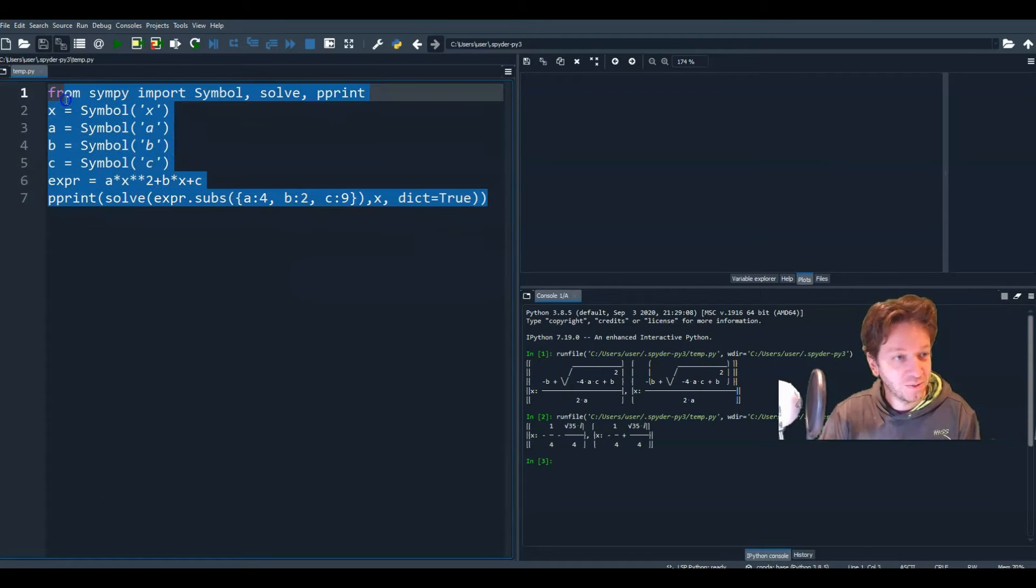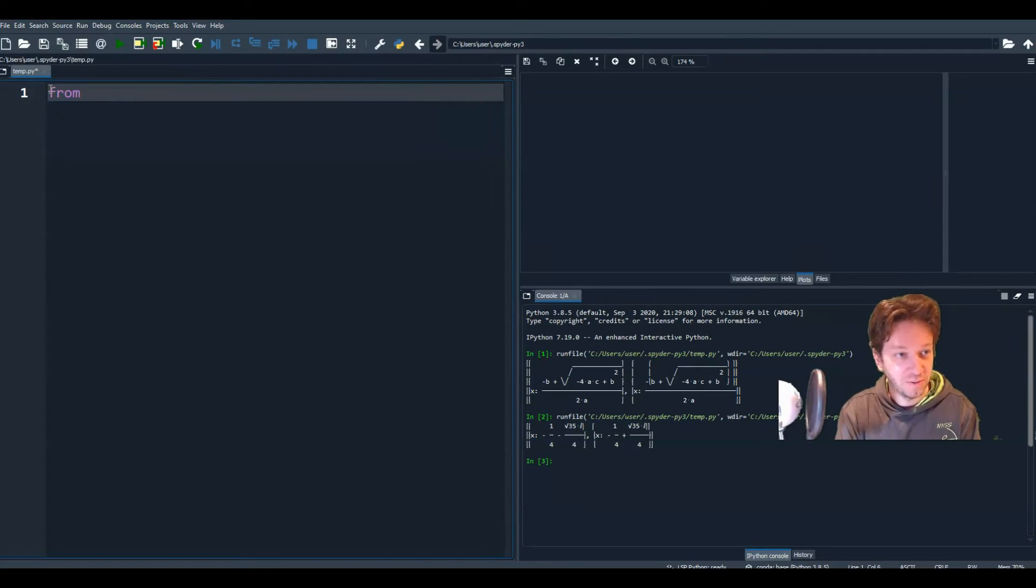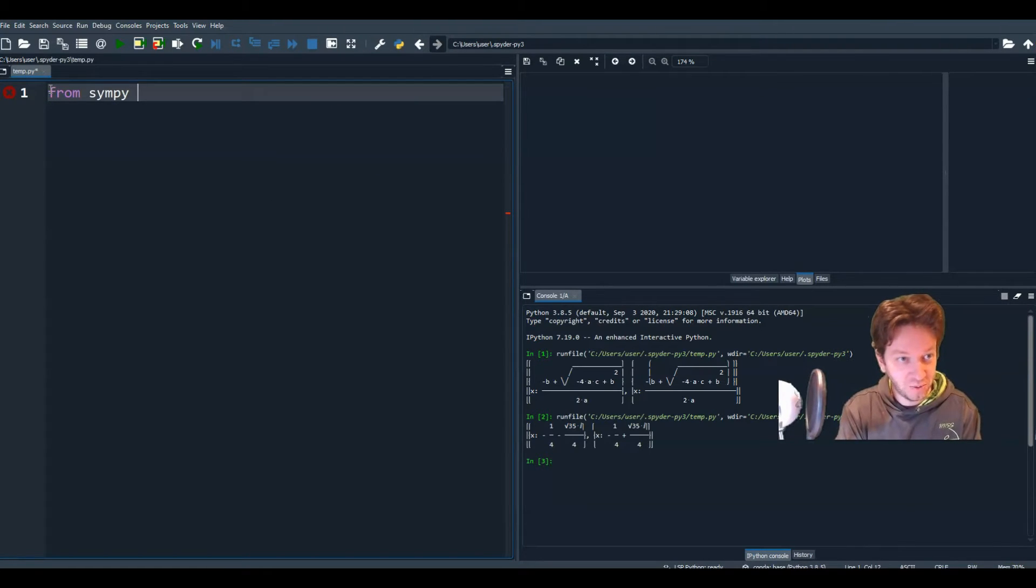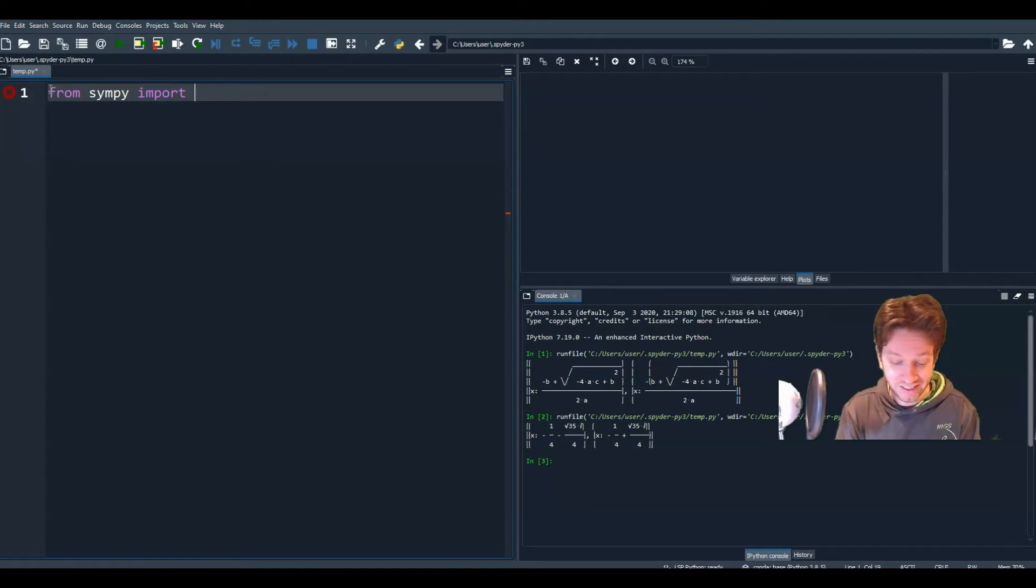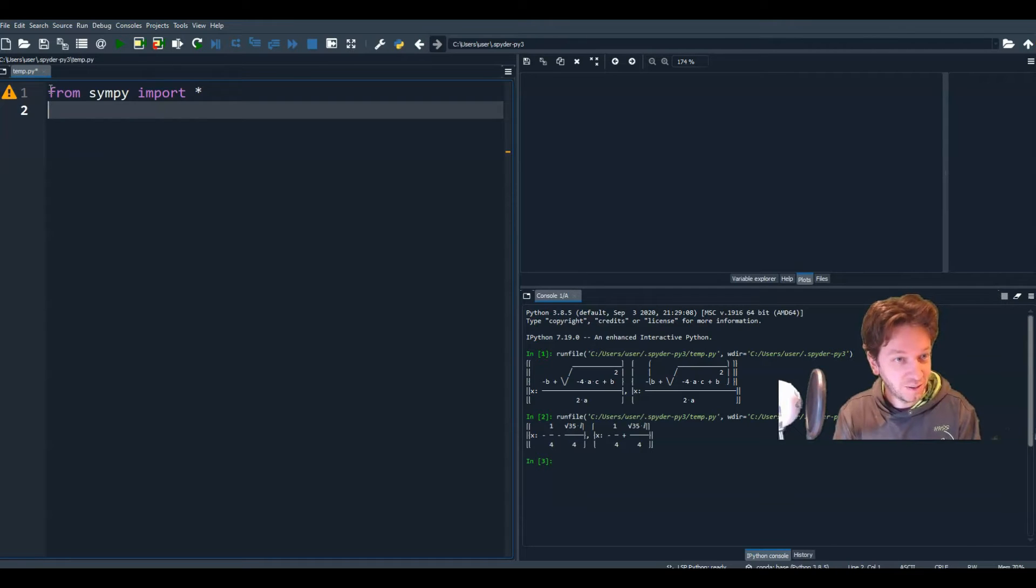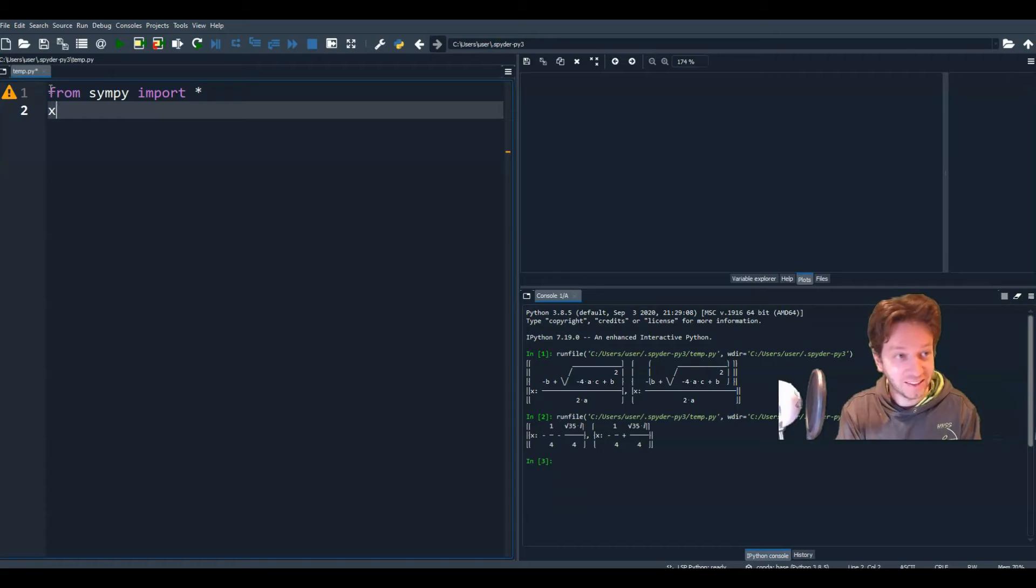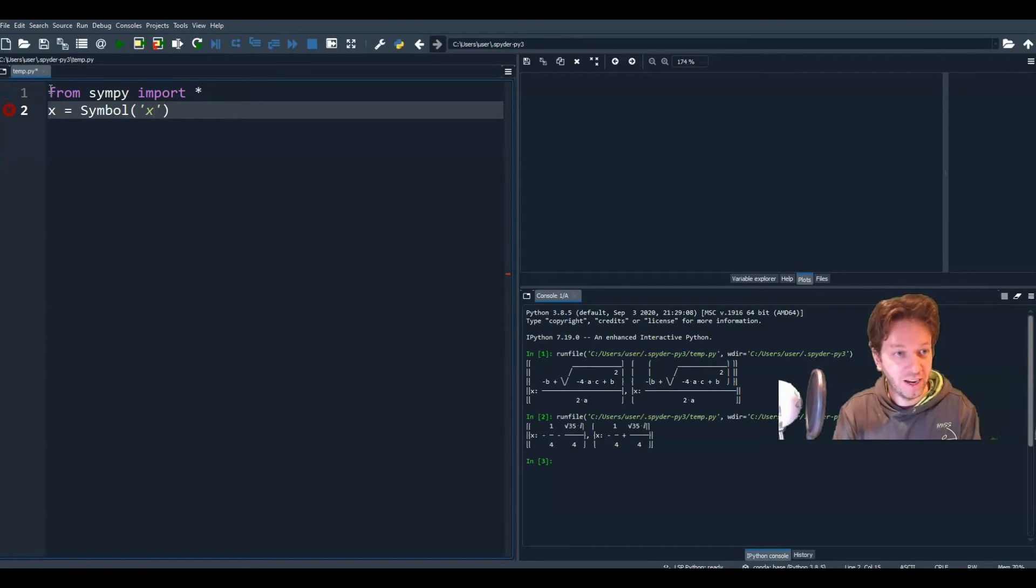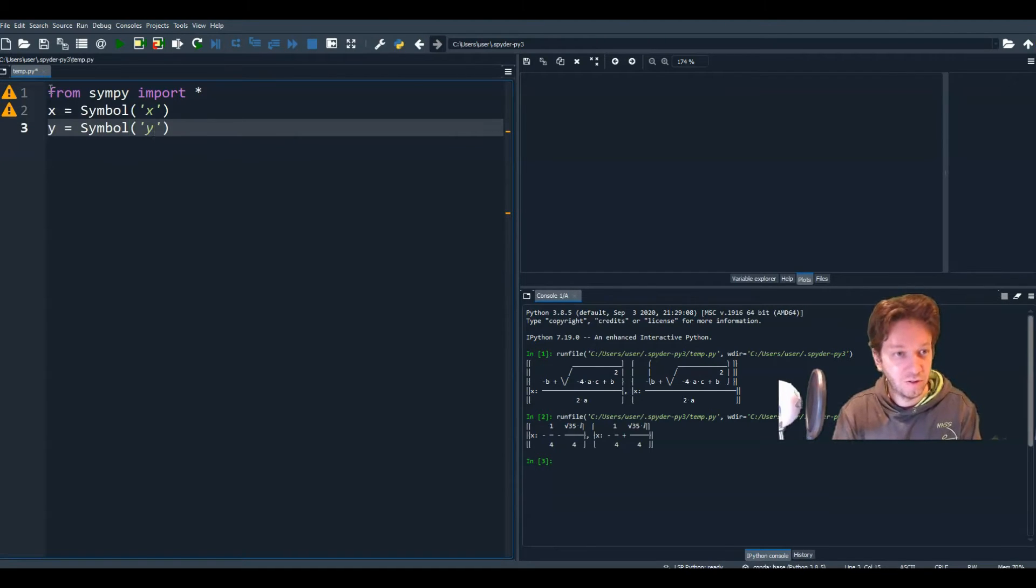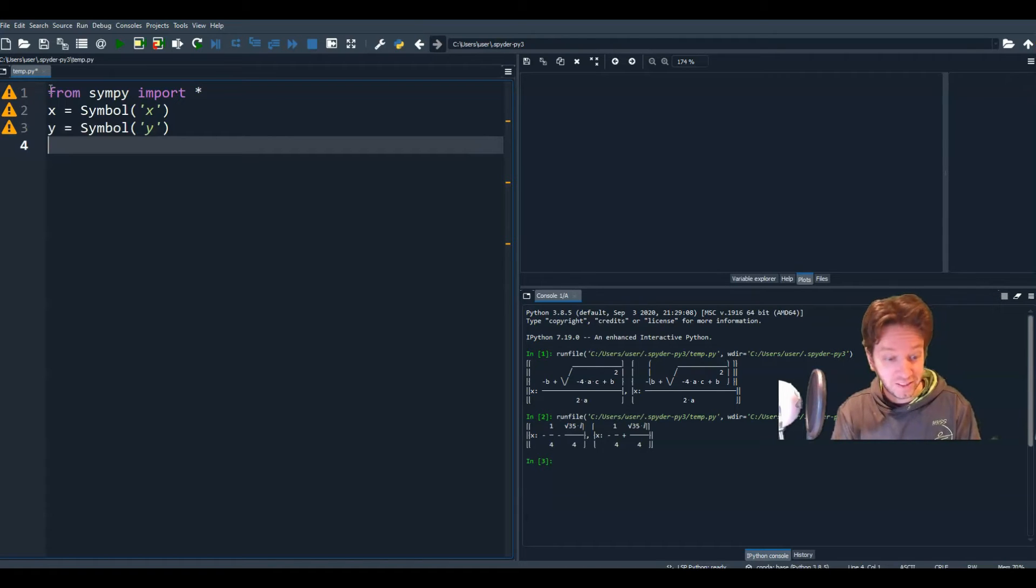So we'll start from scratch here. And from Simpy, if you're not sure what to import, or if there's a lot of things to import, you can just import everything by hitting star. So from Simpy, import everything. Let's use the symbols x and y. So x equals symbol for x. And y is symbol for y.